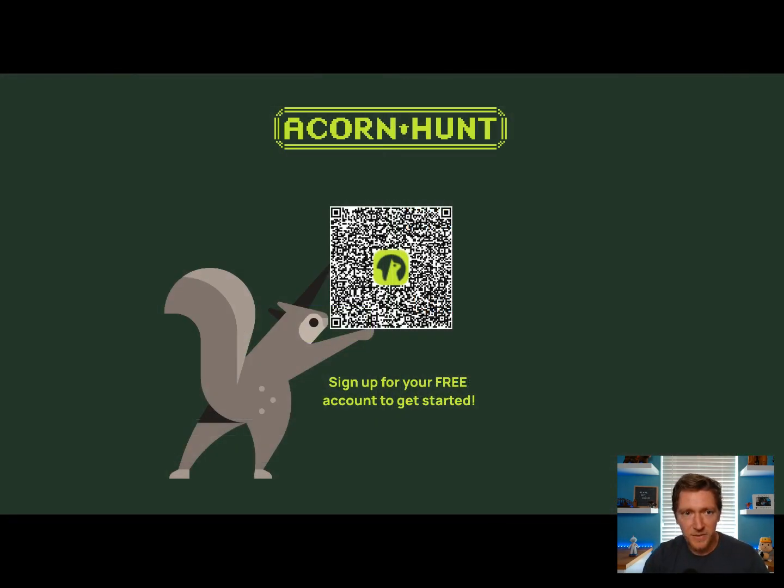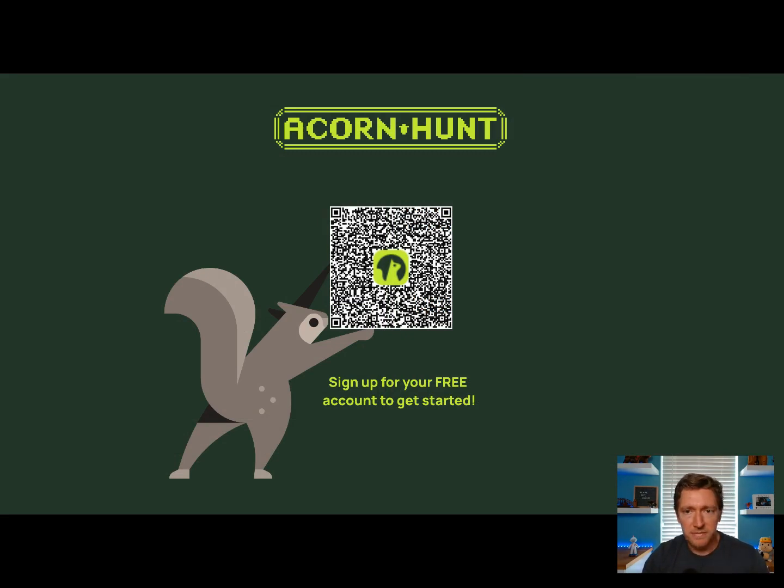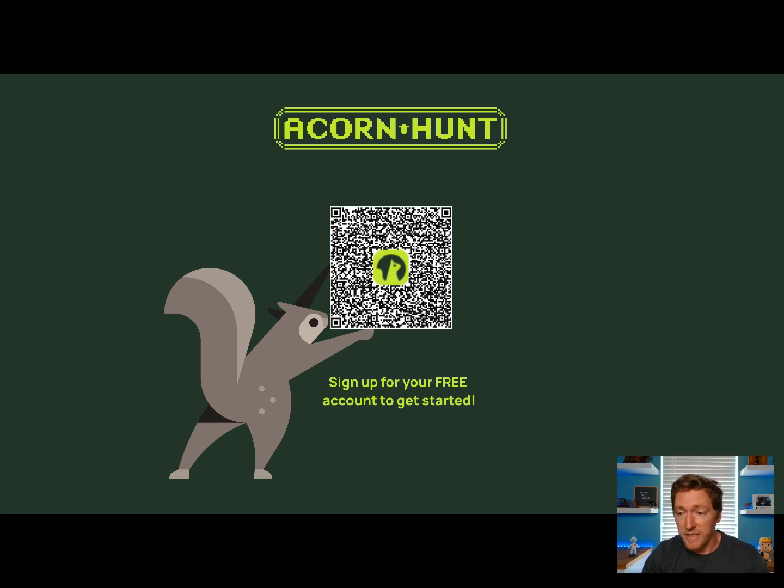Well, that's it for this demo. I hope this has inspired you to make your own game. And just remember that you don't need a persistent data store for everything. All right, this is Alan Helton. Have a good one.